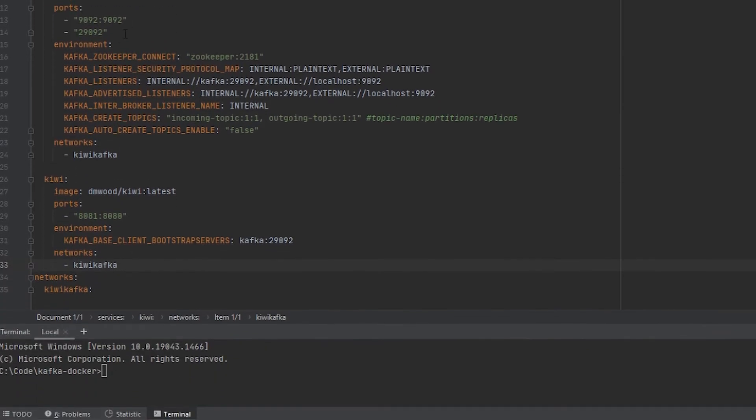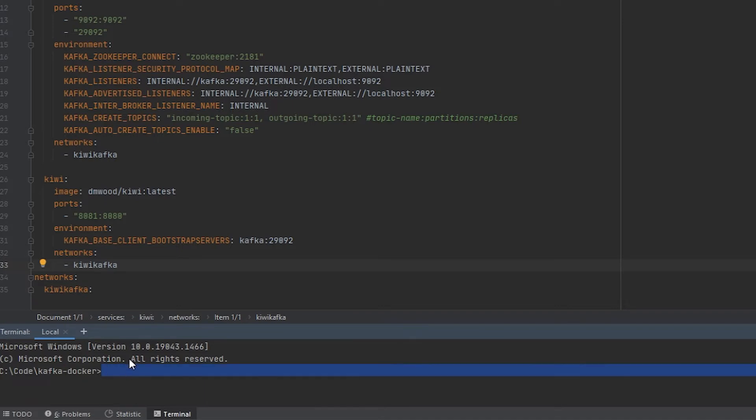All right. That is our run through of the Docker Compose file. In order to run that, you just need to be in the same directory as that file, which in this case, it's in our Kafka Docker folder that we're in. So, docker-compose up -d.